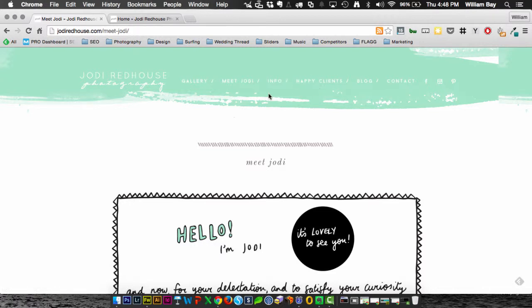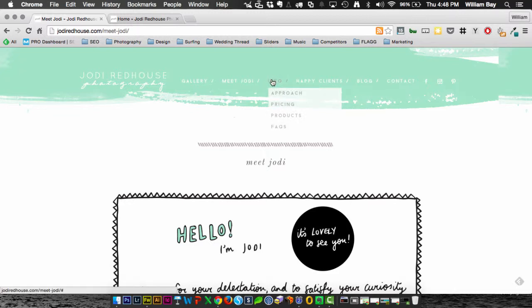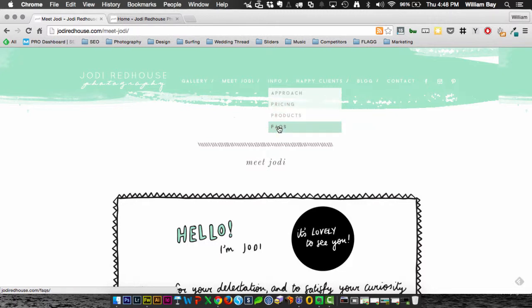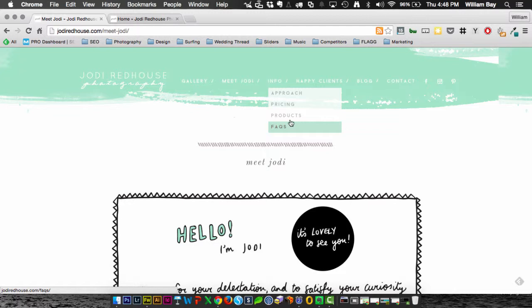And then each of those pages have that information that you have here, but specific to each vertical that you have. So with the families, you would have approach, pricing, products, and then you would have couples, approach, pricing, products, FAQs. But not sub-menus, they would actually be information inside the pages.